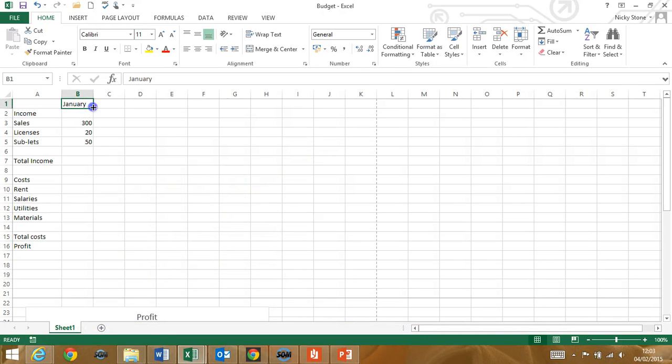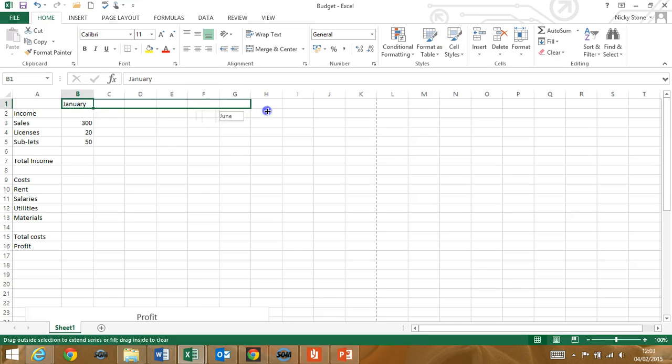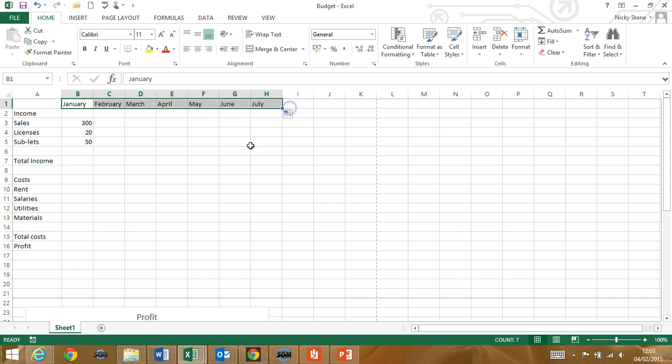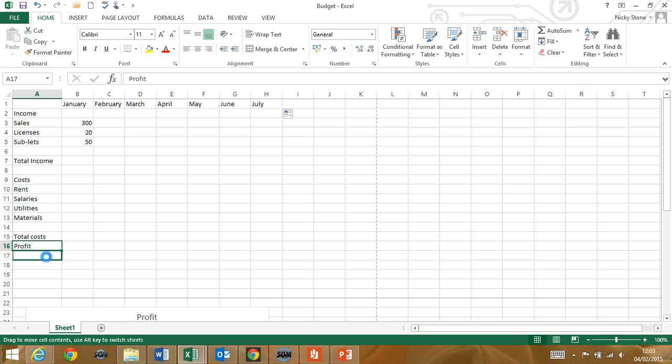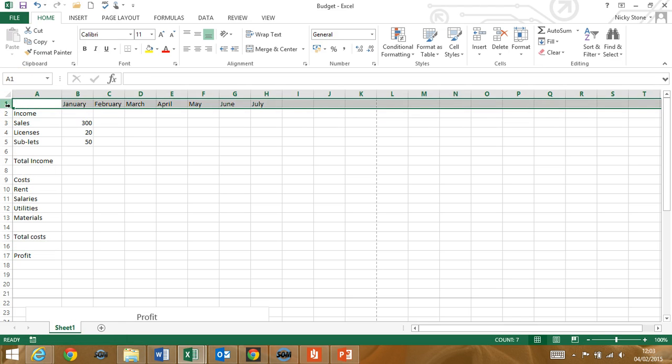During the course you'll be creating your own spreadsheets from scratch. You'll be able to quickly create lists, move things around and insert rows and columns.